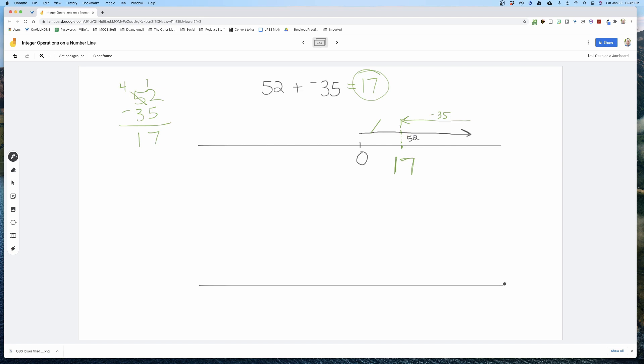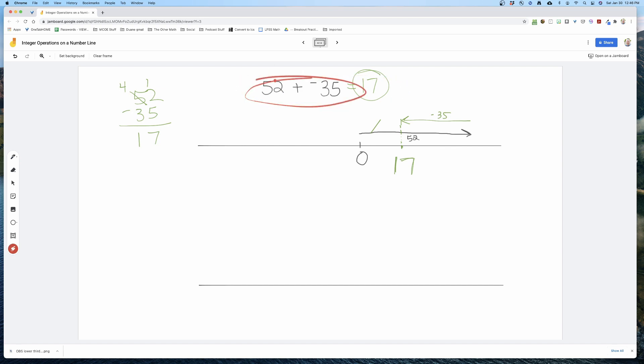I'm using big numbers intentionally to demonstrate there's no way we'd ever expect students to use literal chips for this. The chip model really starts to fall apart very soon. We want to avoid the chip model and all these other metaphors and go straight to the number line model, because it's highly effective and very flexible with both small and large numbers.